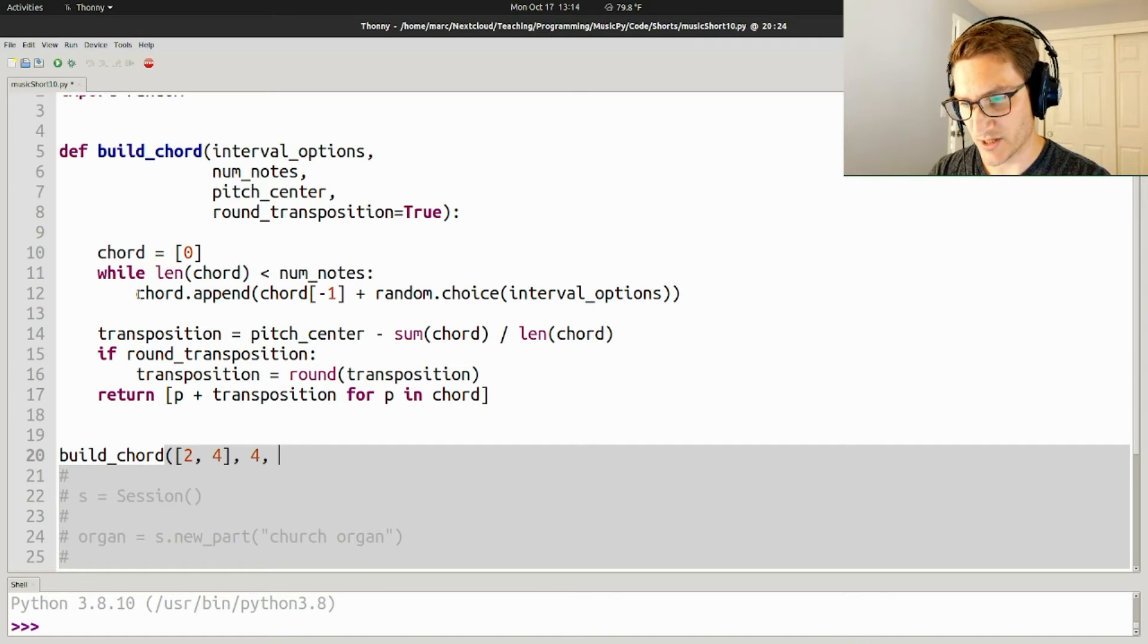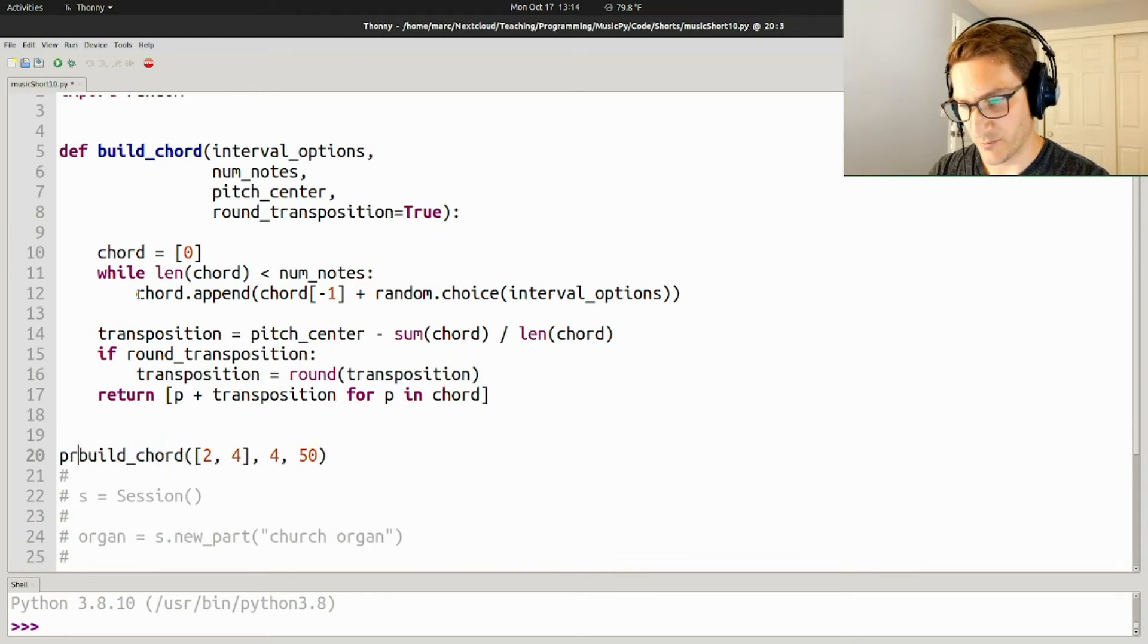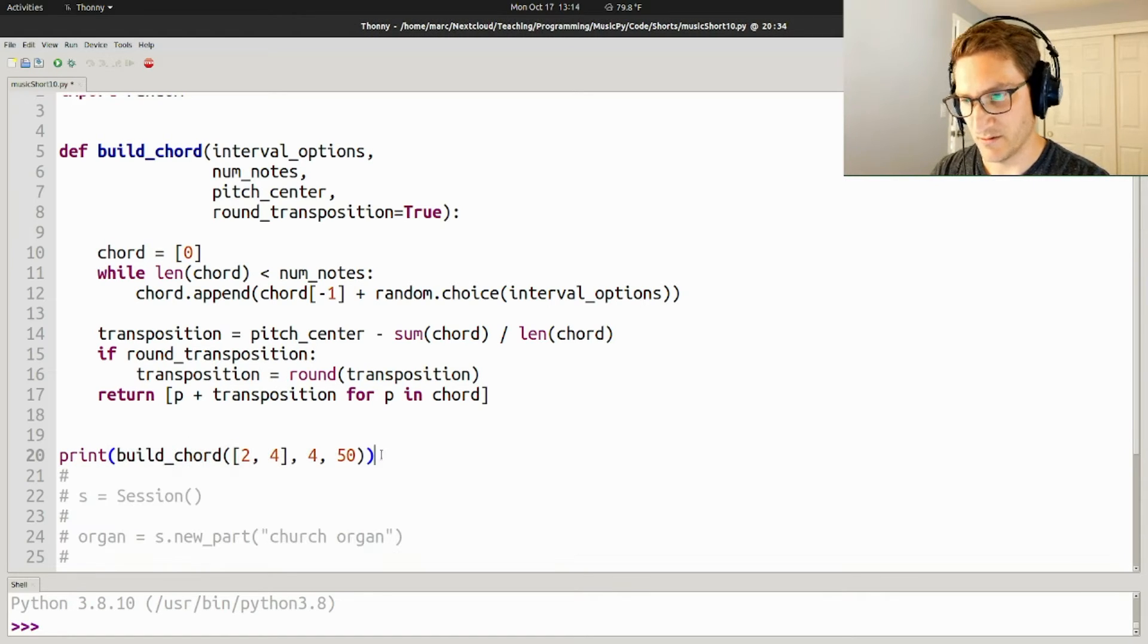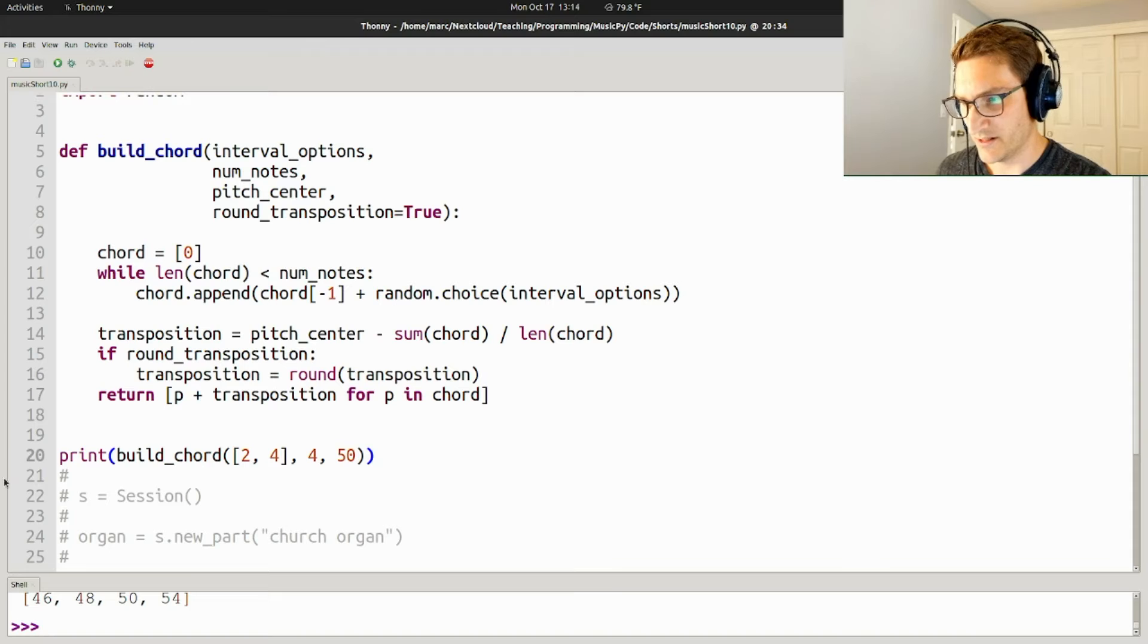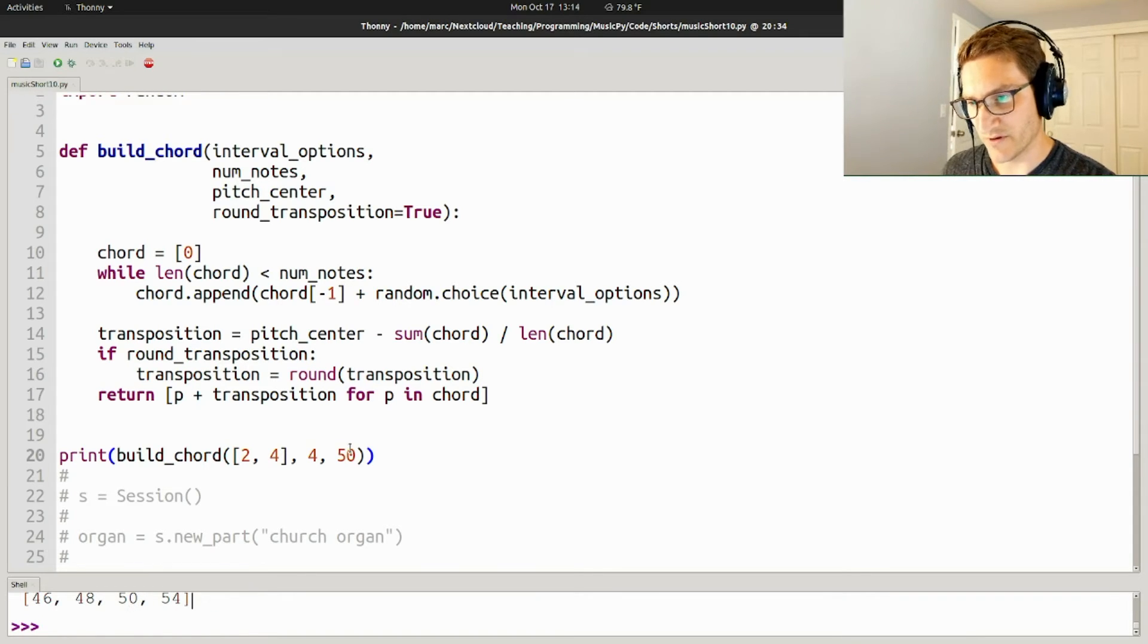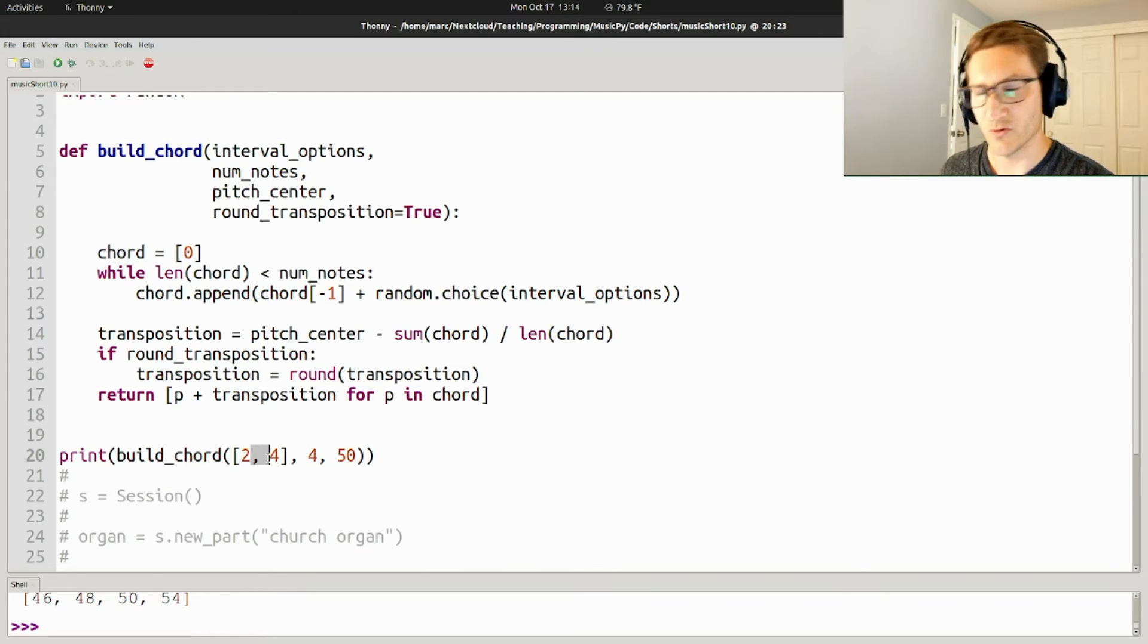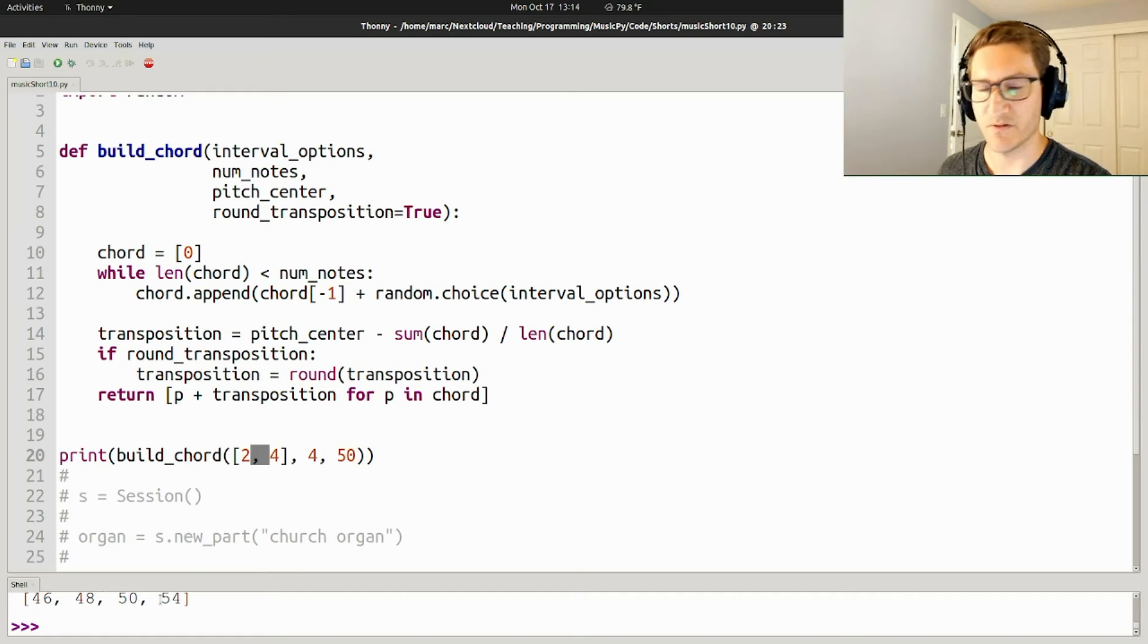and then I print what it gives me, then it prints out 46, 48, 50, 54. And you can see that this is centered on 50, has 4 notes, and only has intervals of 2 or 4, which is a major second and a perfect third. So 46, 48, 50, 54.